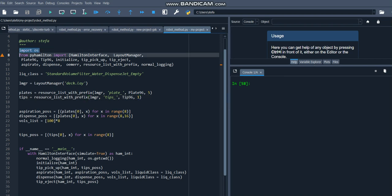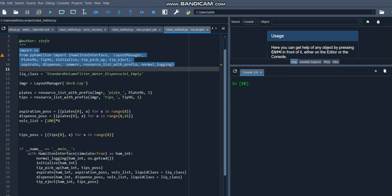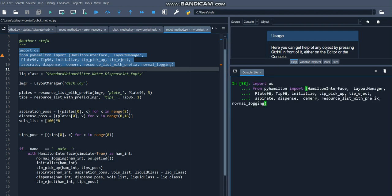To start, let's import the functions and classes we need from the PyHamilton library. We'll go over what each of these functions does as we use them in the script.